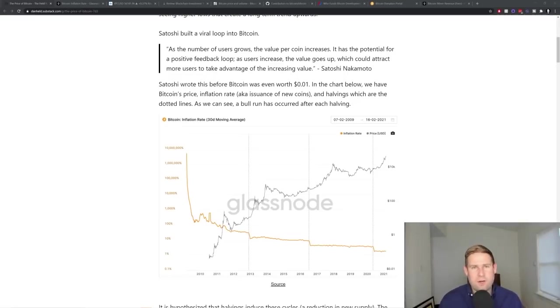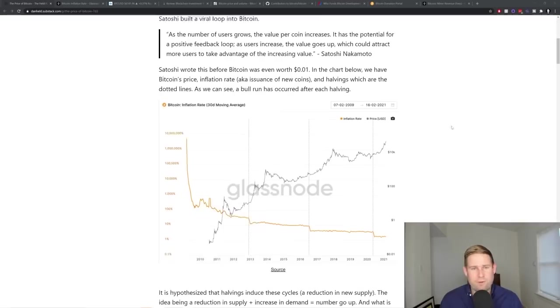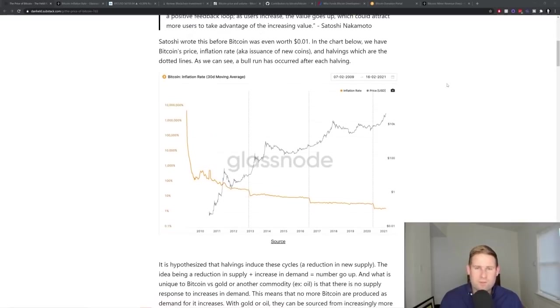Satoshi is describing a FOMO system, where people see the price going up, they buy ahead and expectation of it. So he's describing FOMO here. And he wrote this before Bitcoin is worth a penny.